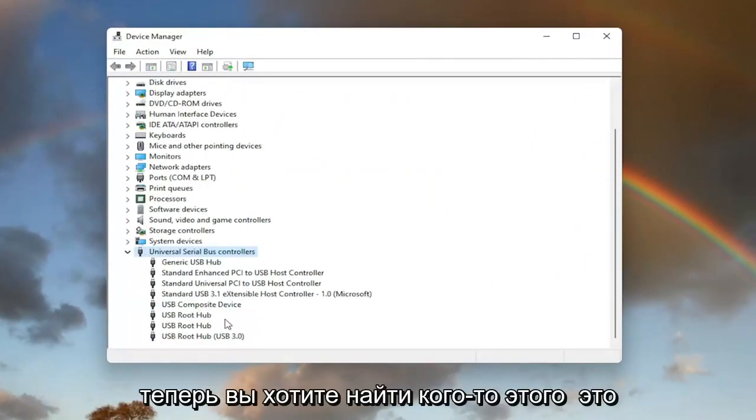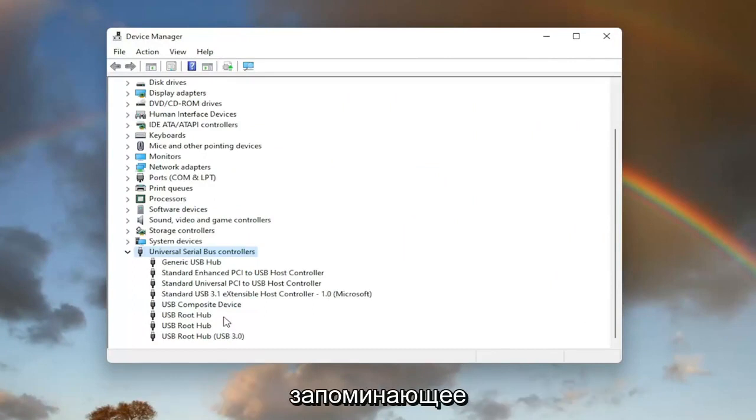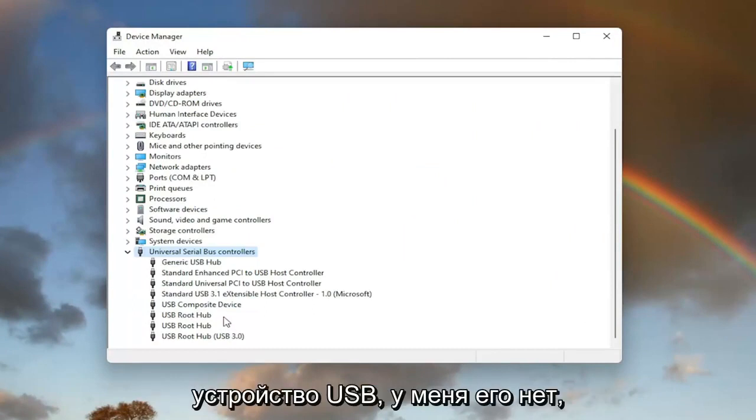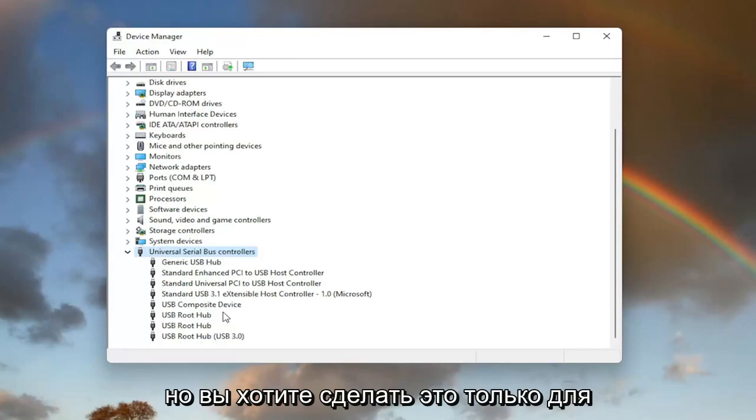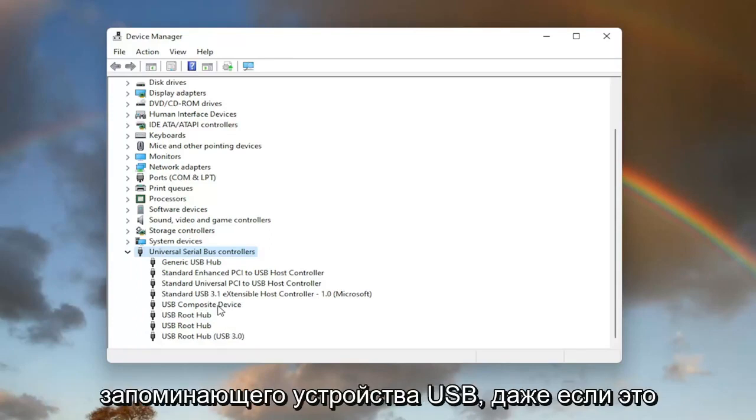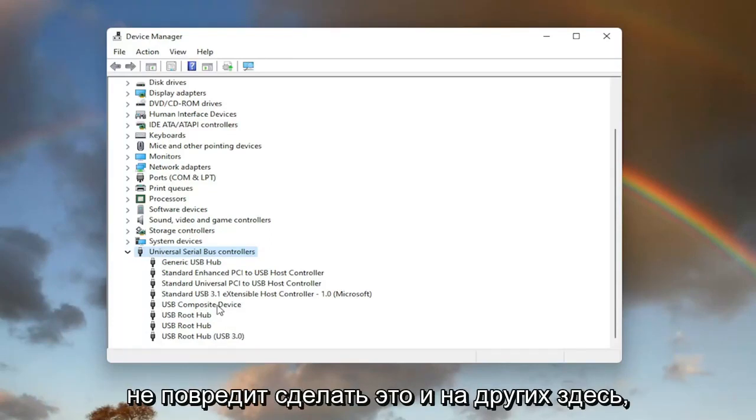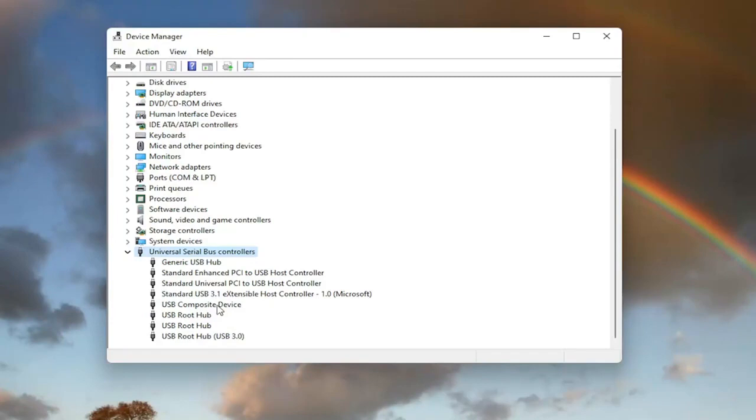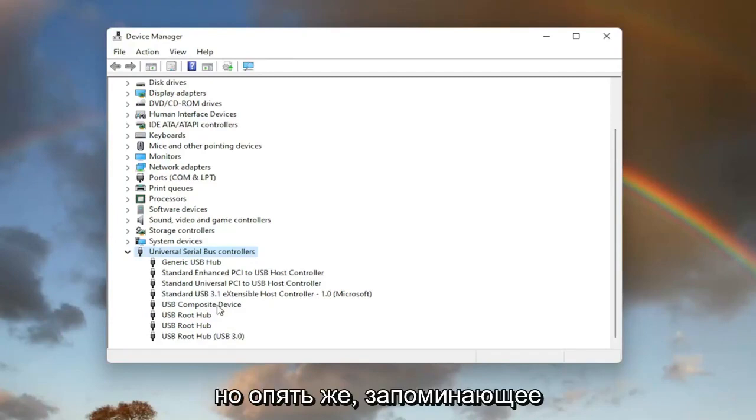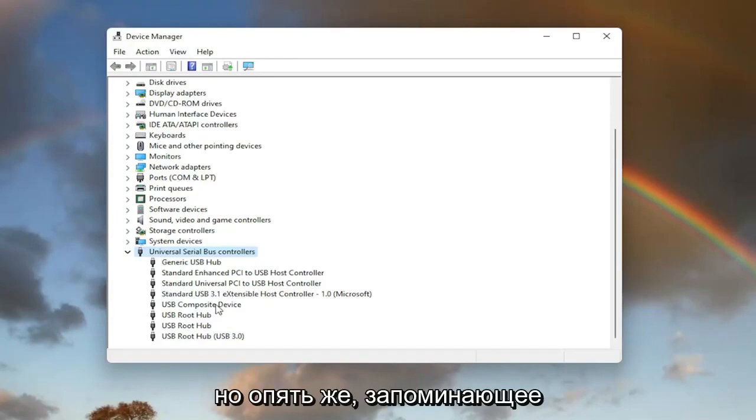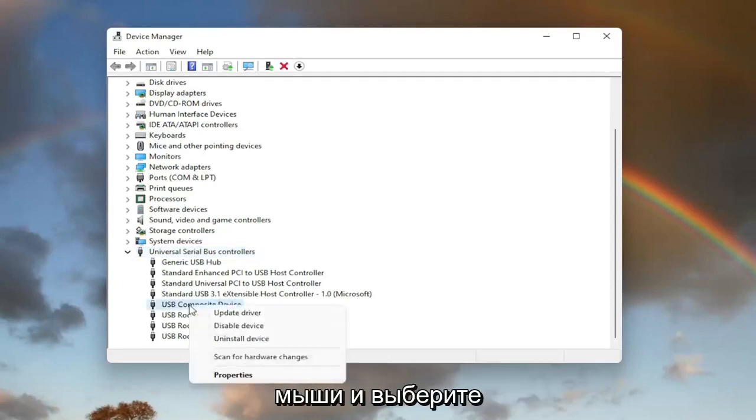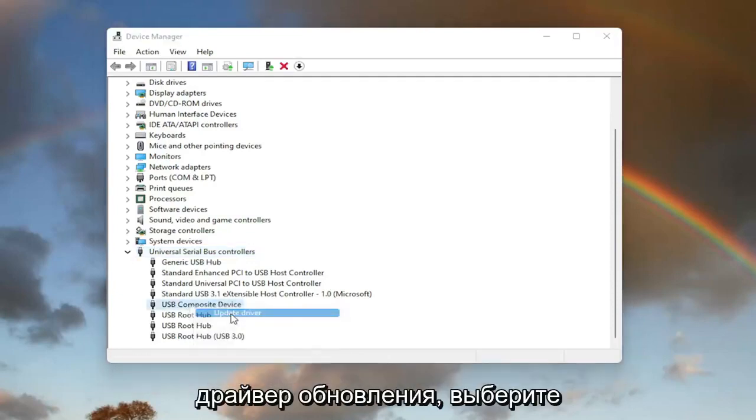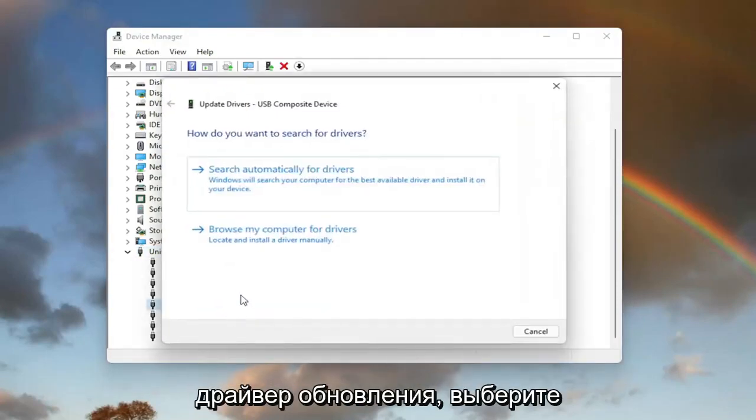Now locate something that says USB mass storage device. I don't have one in my case, but you'd want to do this specifically for the USB mass storage device, though it doesn't hurt to do it on other devices as well. Right-click on it and select Update driver.